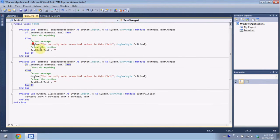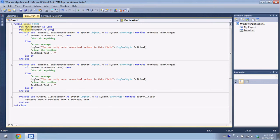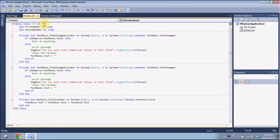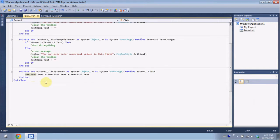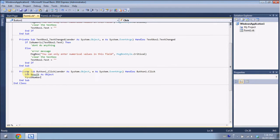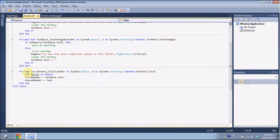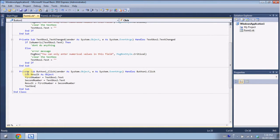We're going to go back into our code, and right below Public Class we're going to put Dim firstNumber As Long and Dim secondNumber As Long. That creates our variables. Now in the addition button we put Dim result As Object, then firstNumber equals TextBox1.Text and secondNumber equals TextBox2.Text. Then result equals firstNumber plus secondNumber, and TextBox3.Text equals result.